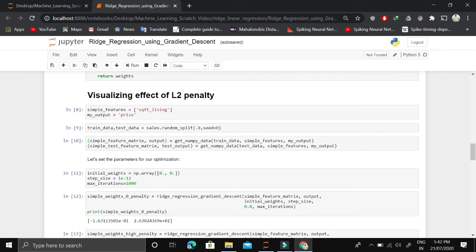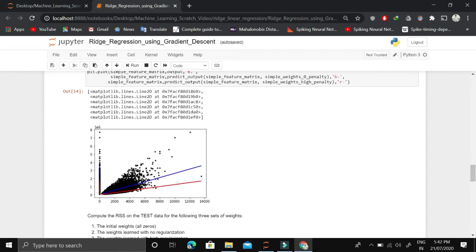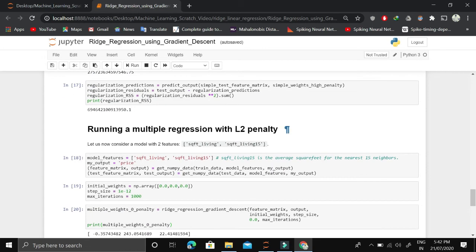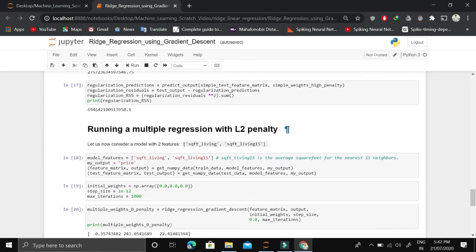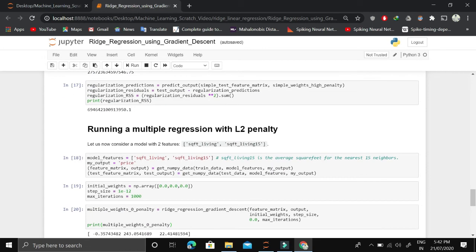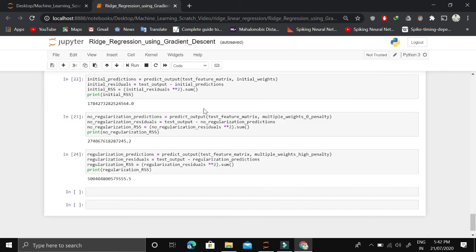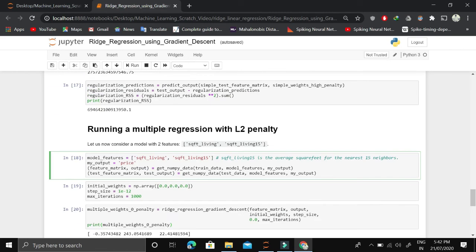I've already explained the visualizing effect of L2 penalty on bias and variance, so you can look at that. We're also running multiple regression with L2 penalty, which uses multiple features instead of a single feature. Again, this is the same thing, just increasing the number of features. I hope it makes sense.